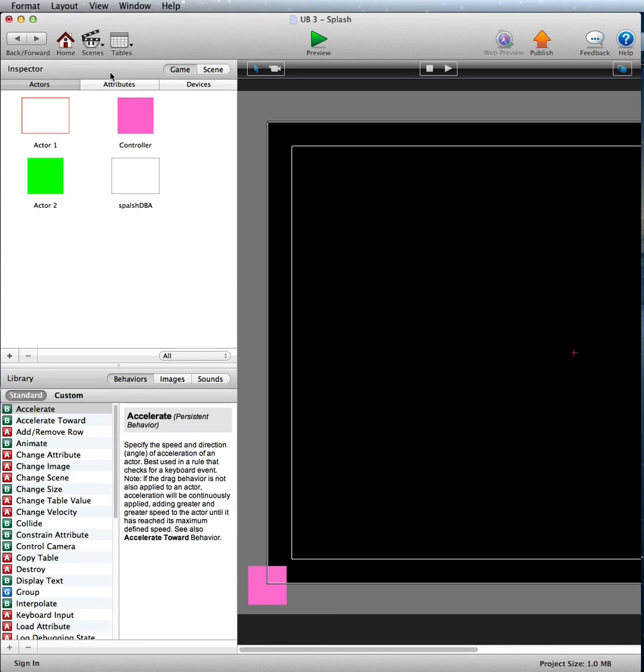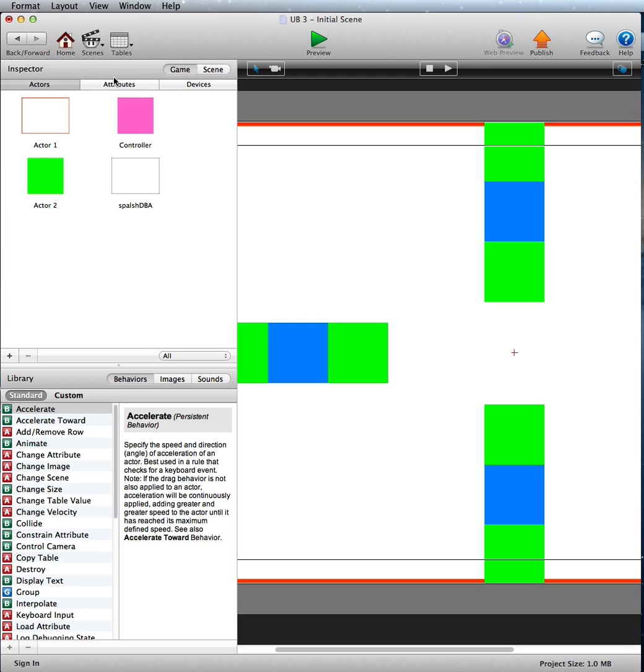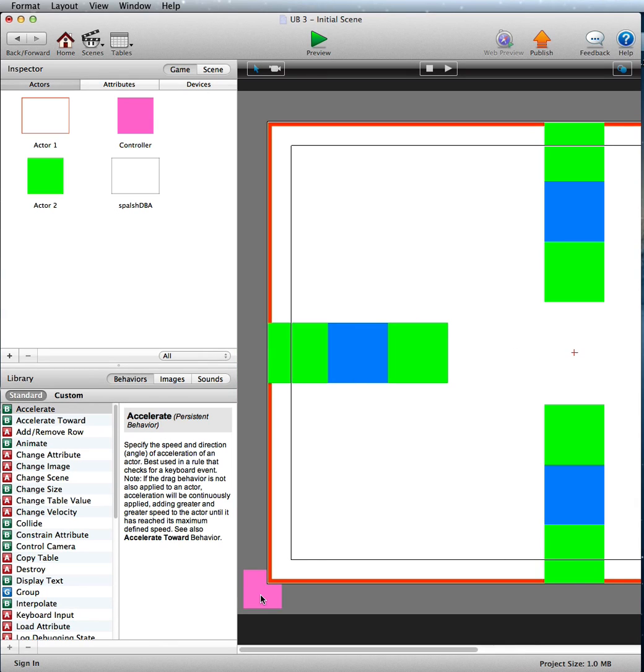Just going into the scene, initial scene, this will be probably your first level, or your options, or whatever. You'll notice we've got a controller here as well.